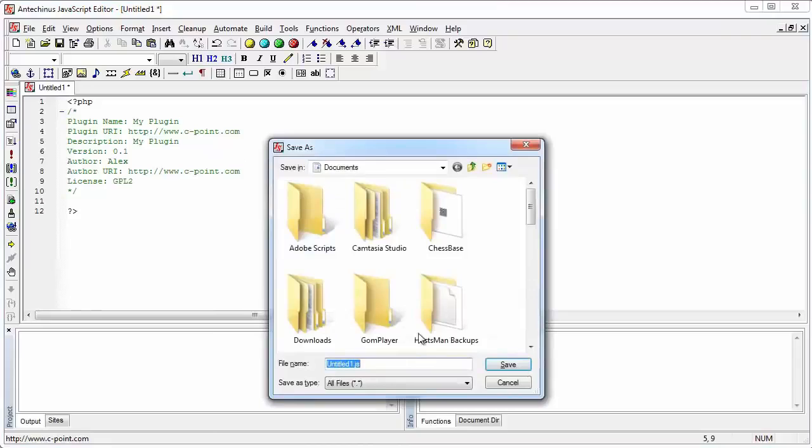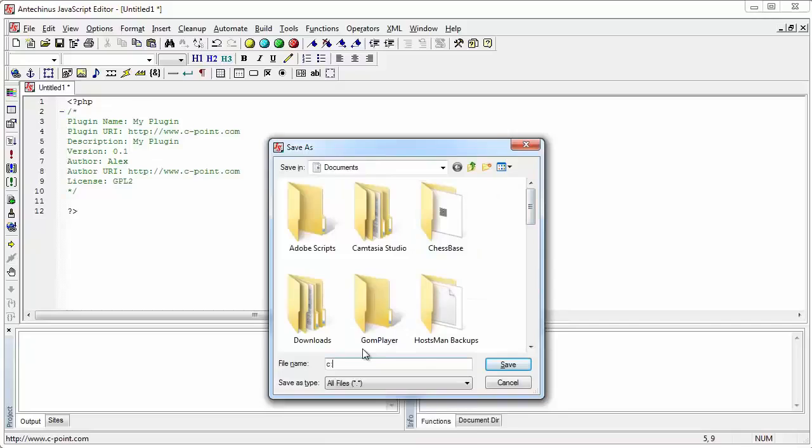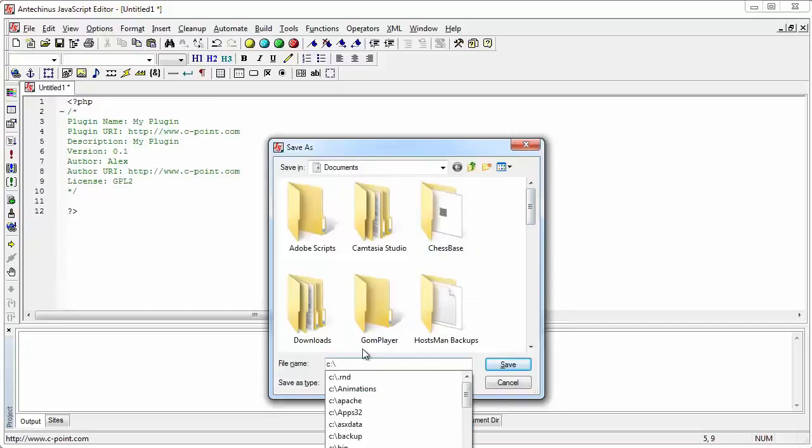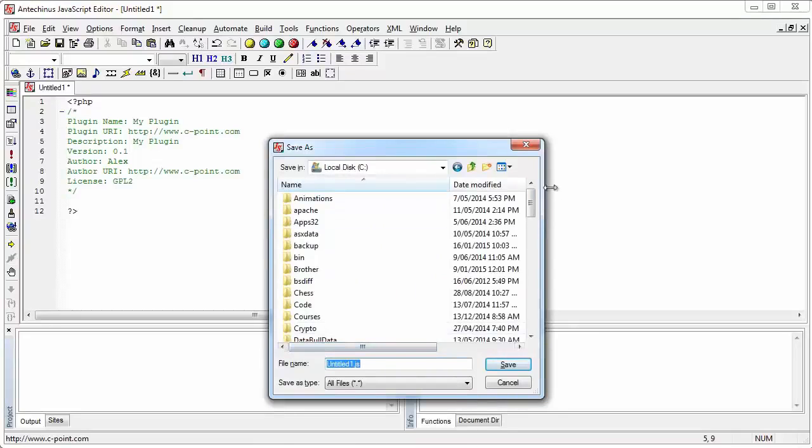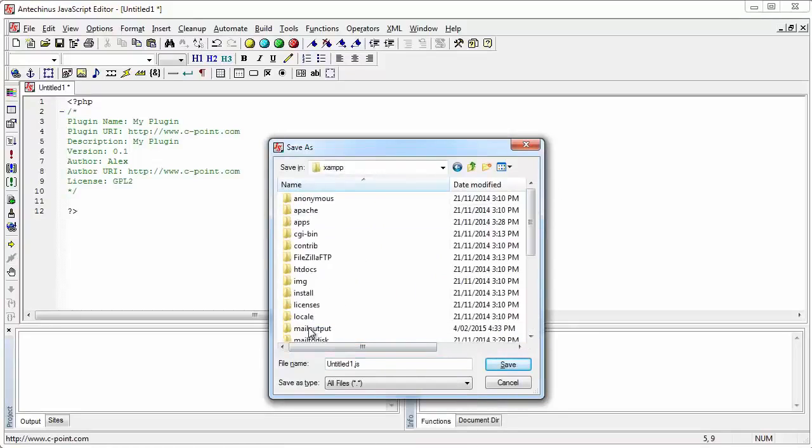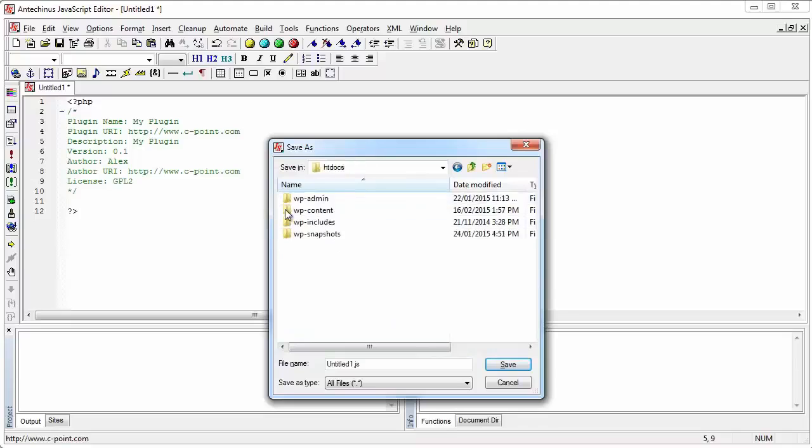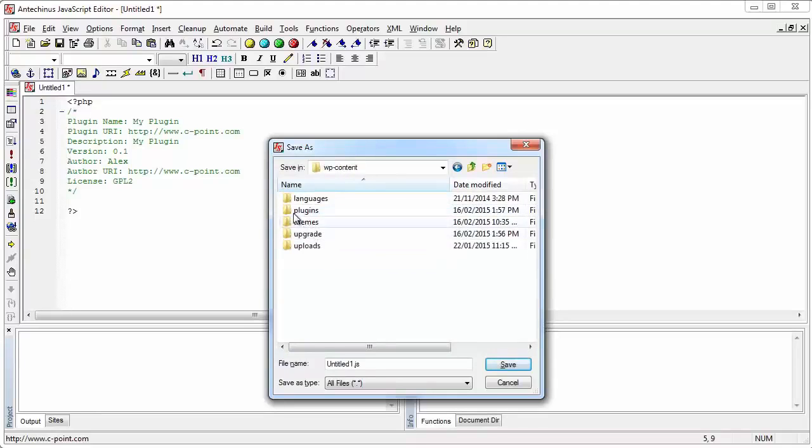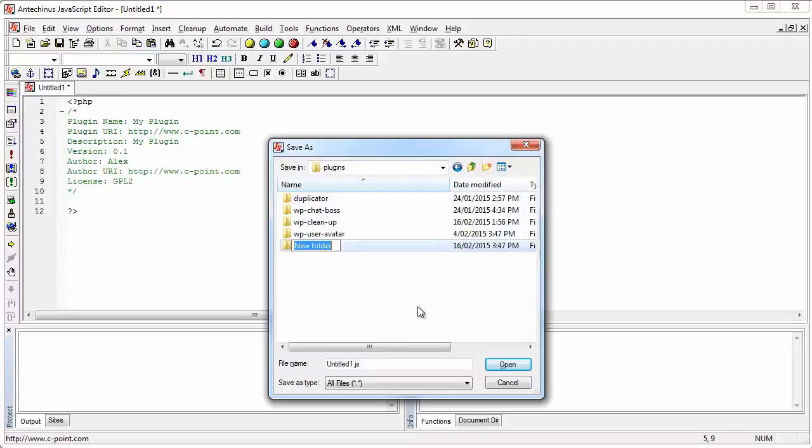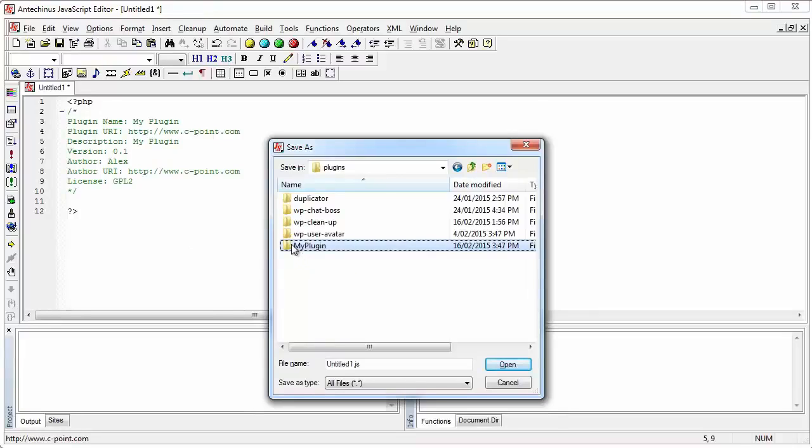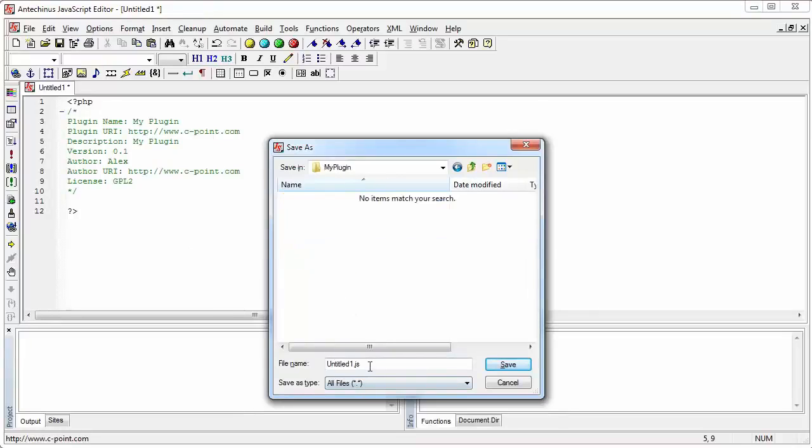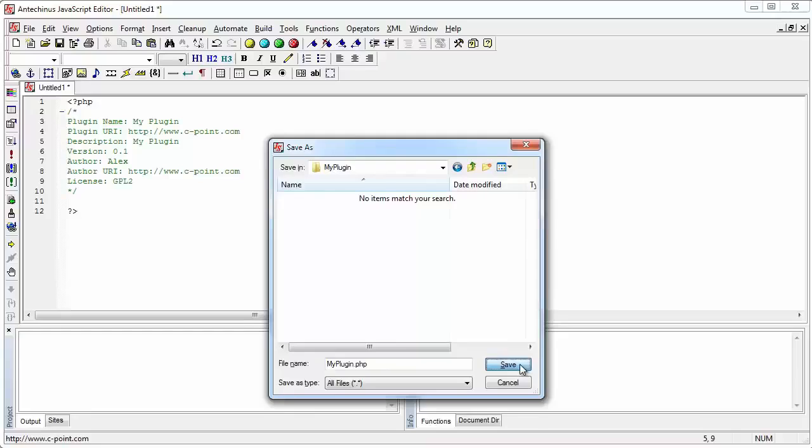I'm going to click on save and I'm going to put it on my C drive. Now, let's create a new folder and let's call it my plugin. And the plugin that I'm going to put in there is going to have the same name. So it's going to be my plugin.php. And we hit save.